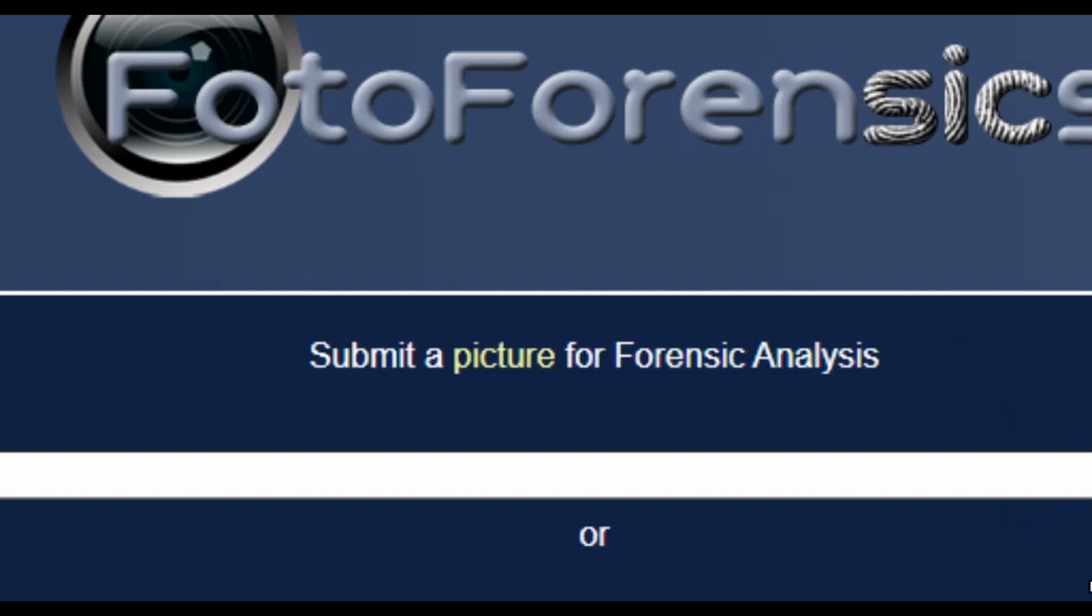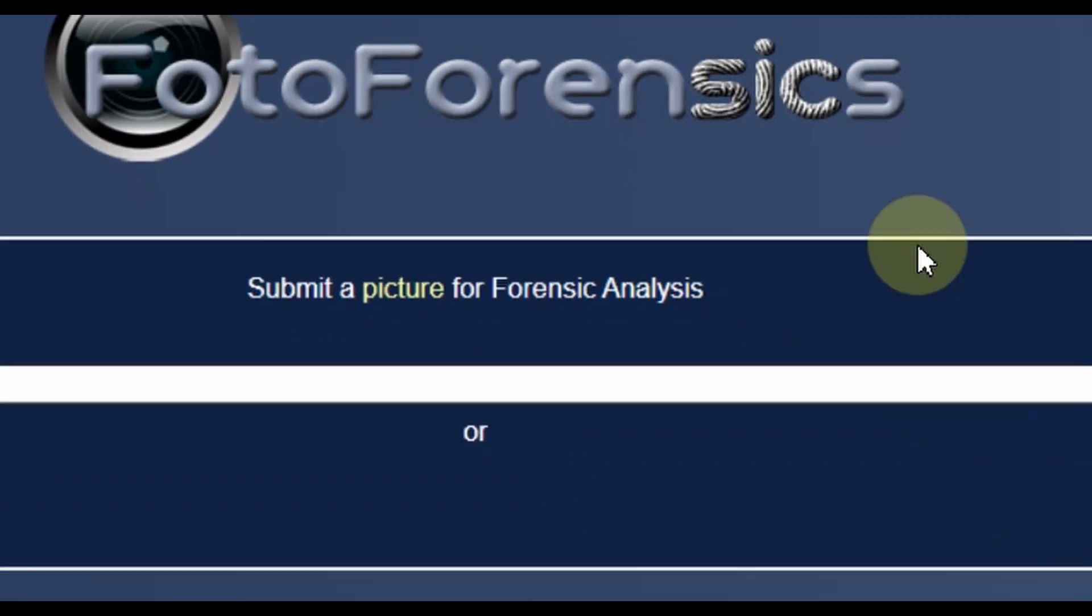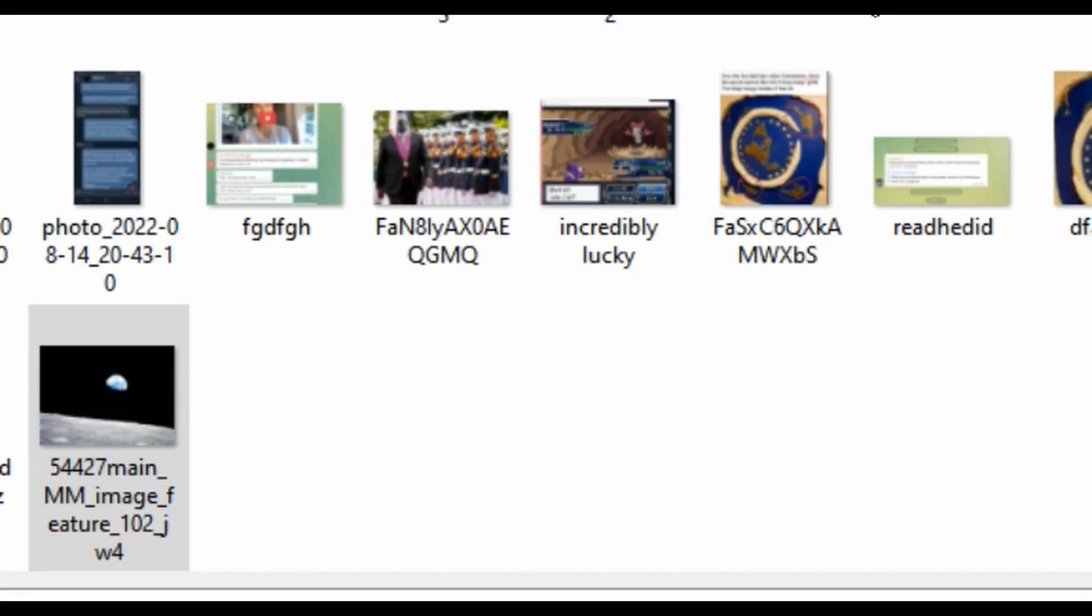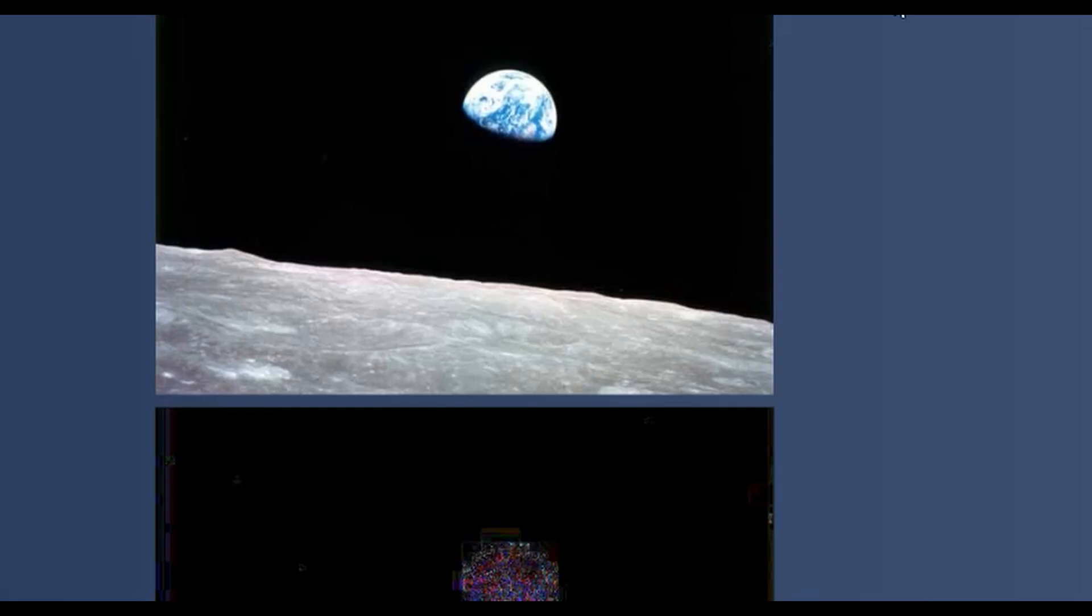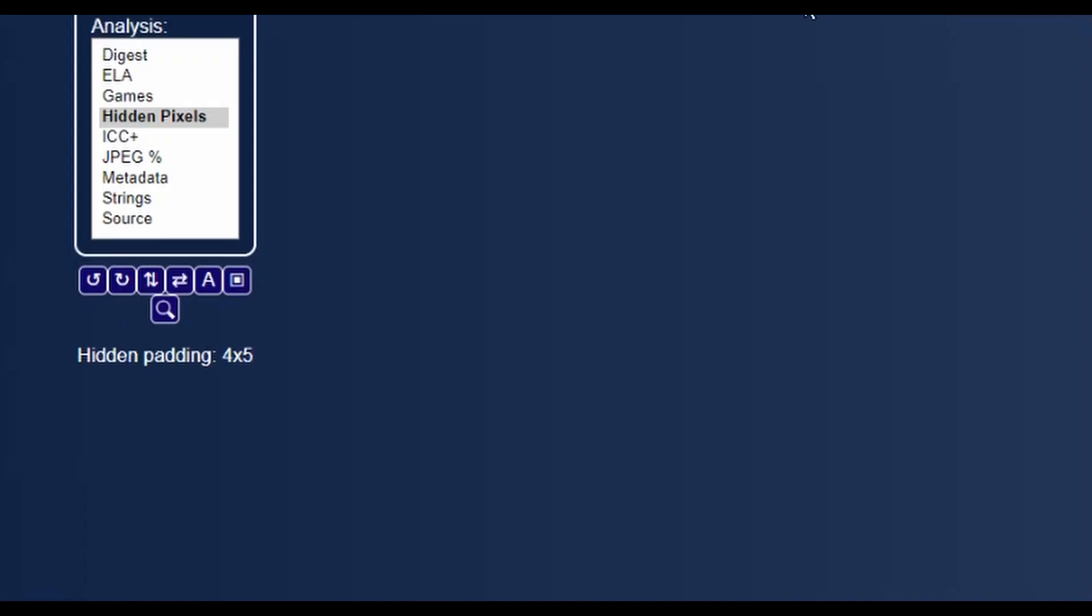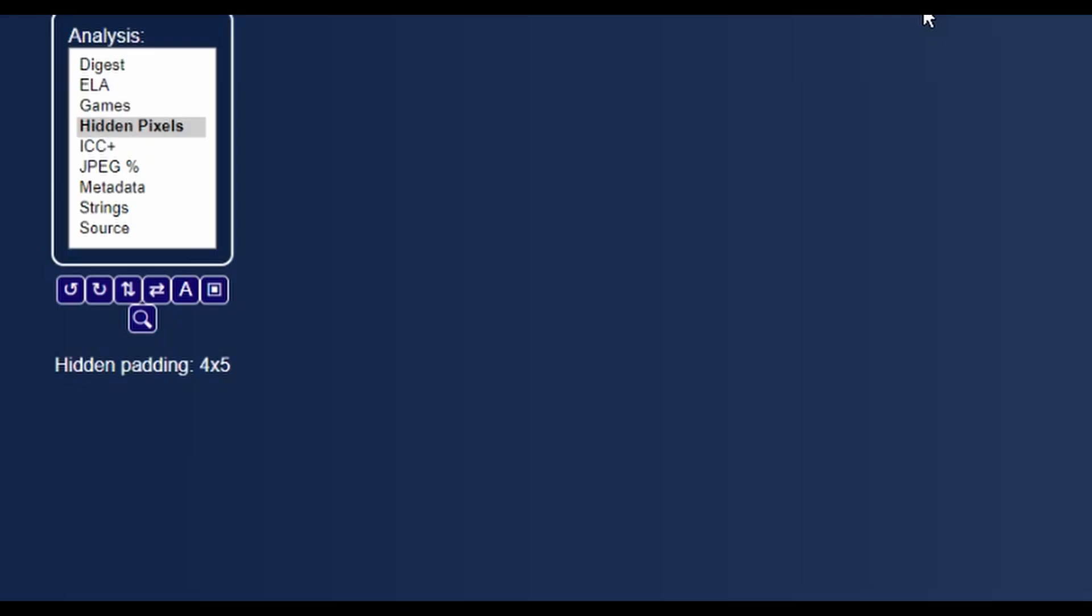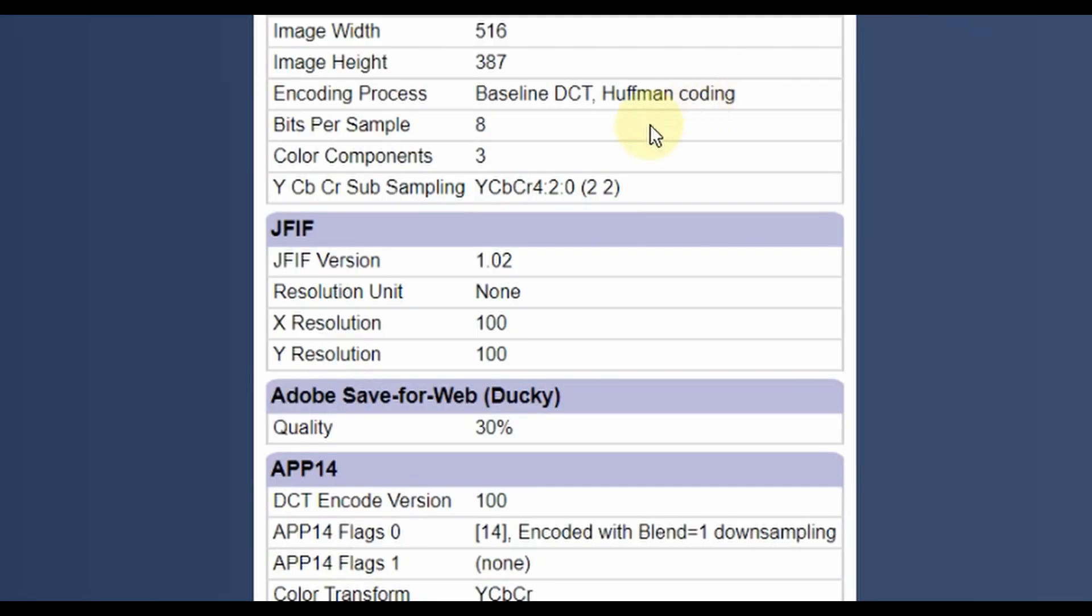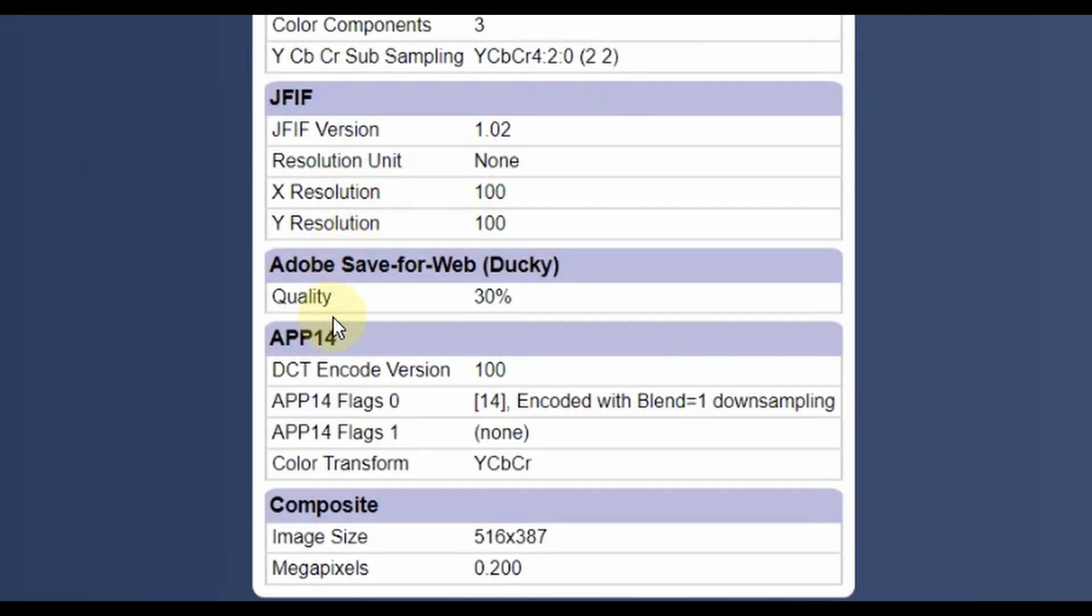And so there's a website called Photoforensics. We'll see if this could be helpful to us in our analysis. So I'm going to go ahead and take the older image. This is the basic image analysis. Take a look for hidden pixels. And the all-important metadata section. The encoding is baseline DCT Huffman coding. No immediate red flags here.